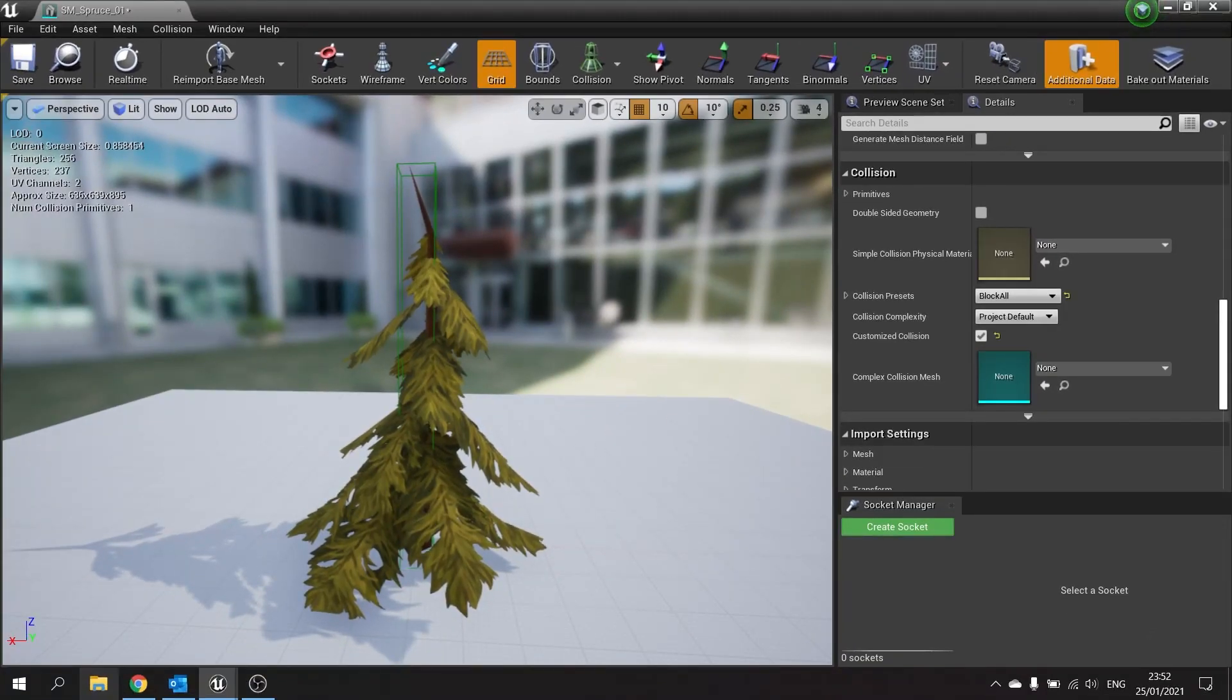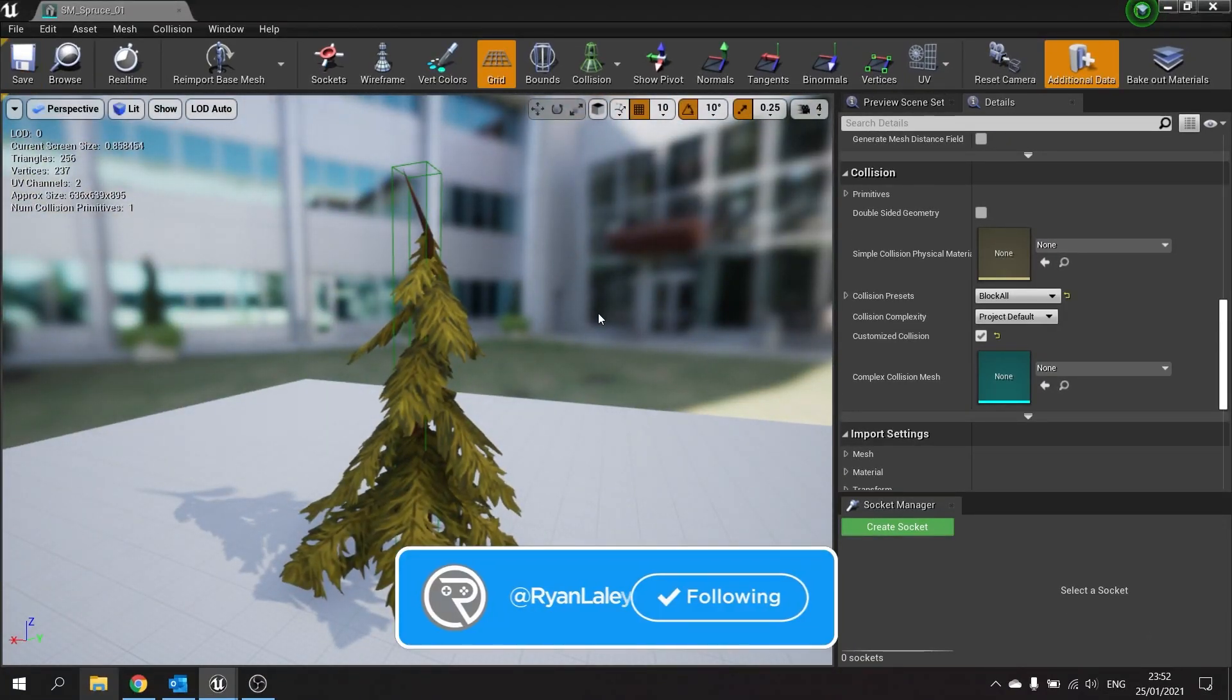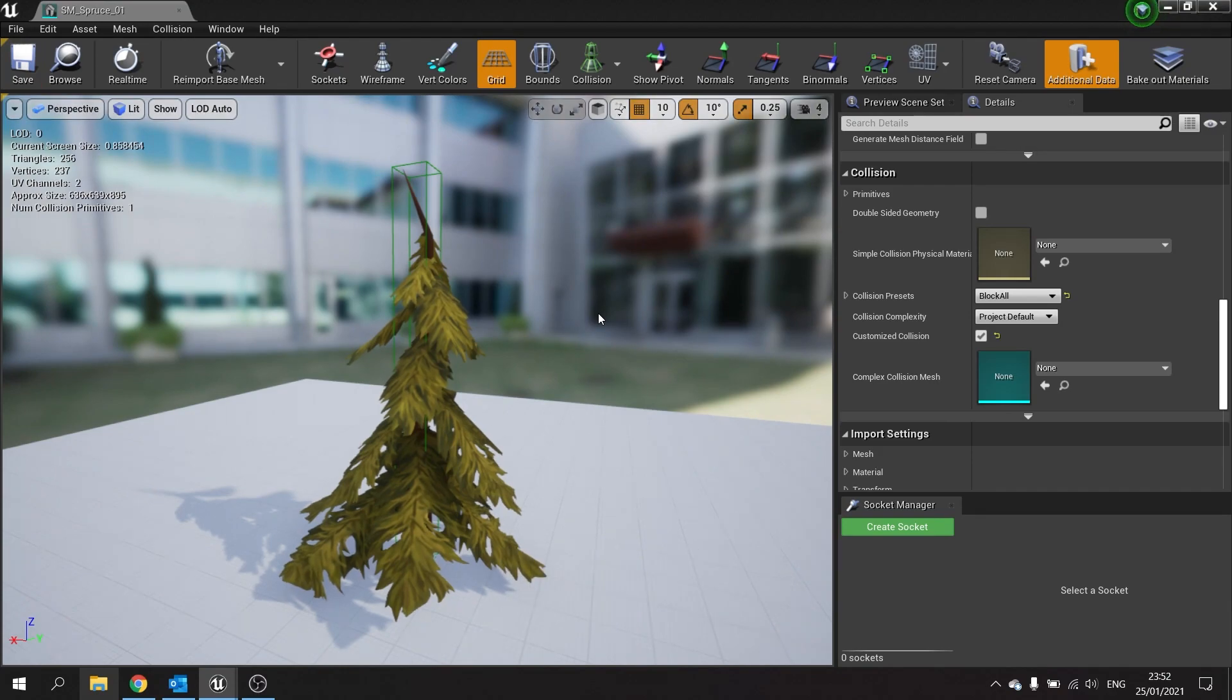And that is it. We are done. Hit save. And that is how you check collisions on a mesh.